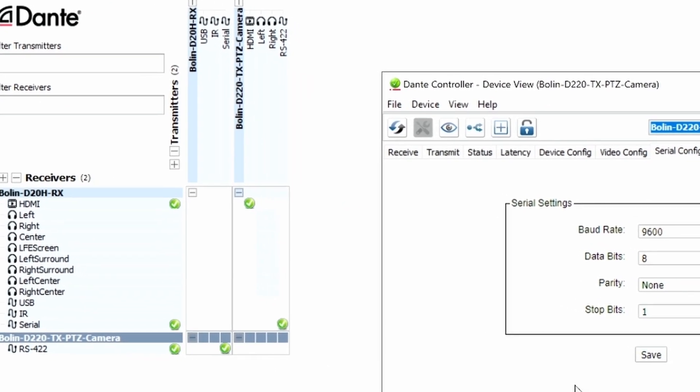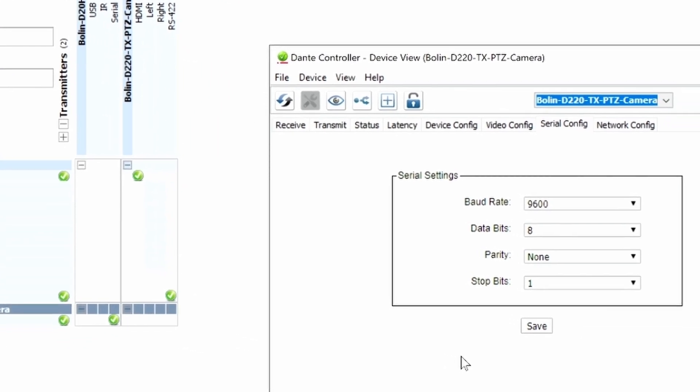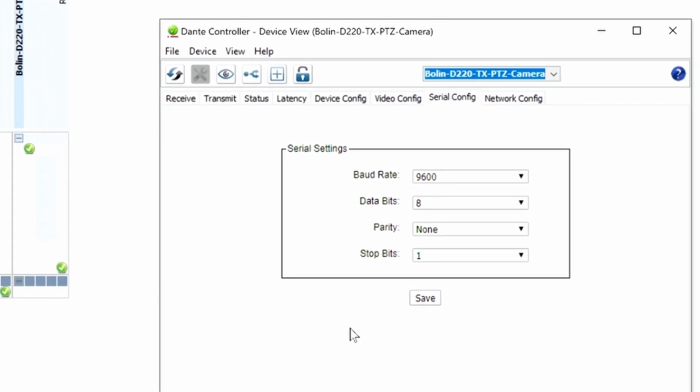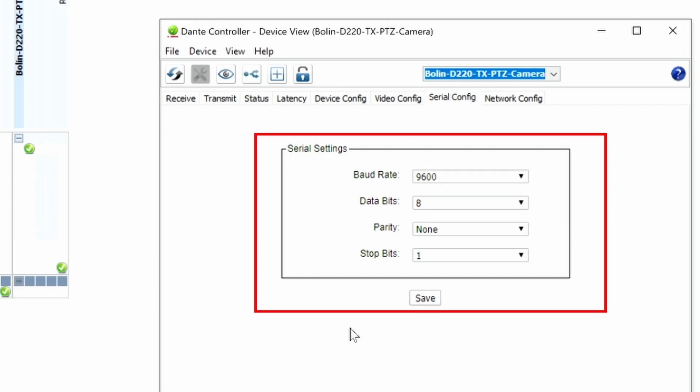Before I leave Dante Controller, let me point out one other important thing. What you're looking at is the device view of our D220 and a very important tab: serial configuration. Everything in here matters. Our keyboard is set up to send serial control at 9600 baud, and 9600 baud is what we have set here. You'll want to check your baud rate, data bits, parity, and stop bits, and make sure that all of them match. In this case they do, so this will work for us.